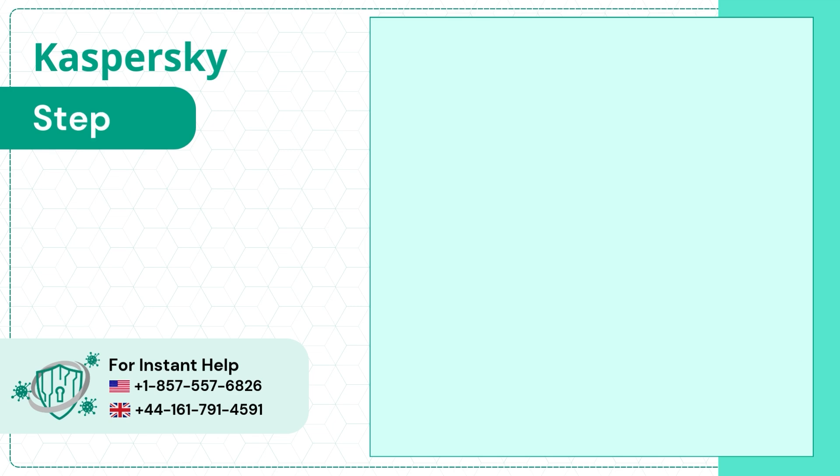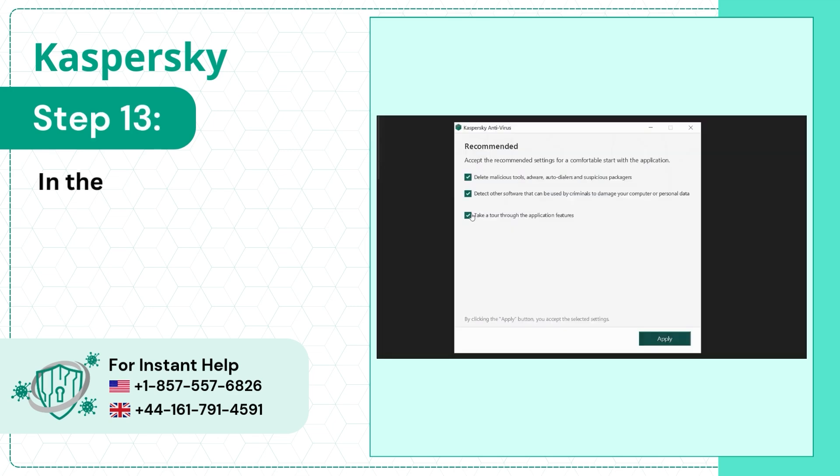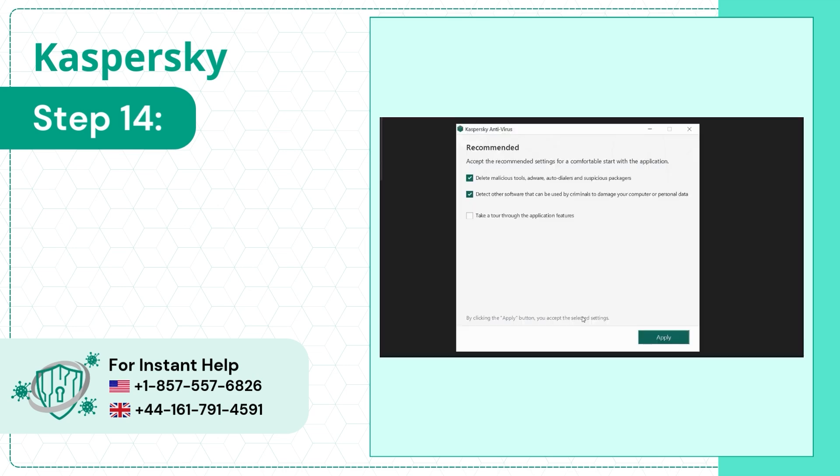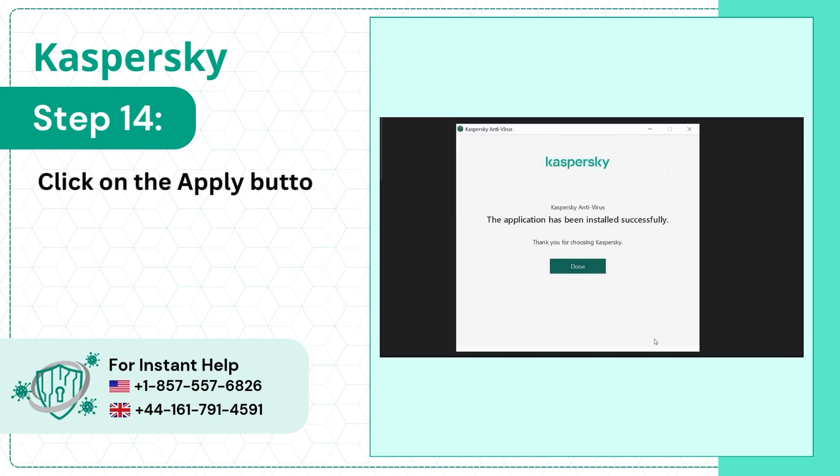Step 13: In the Recommended settings, select your desired options. Step 14: Click on the Apply button.